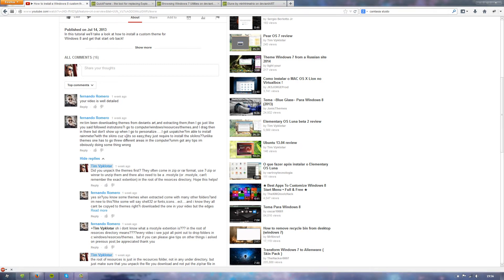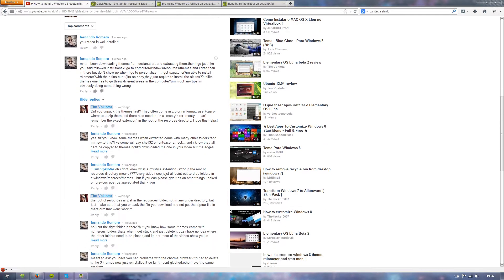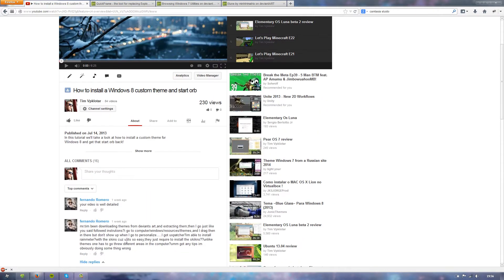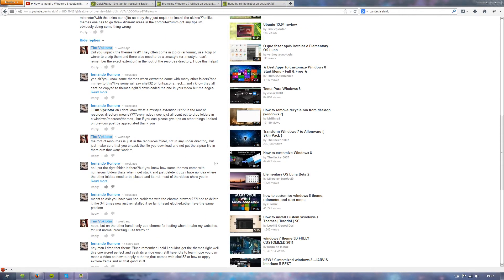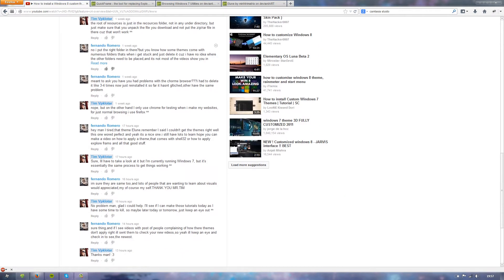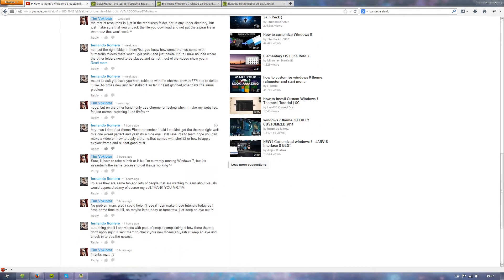Alright guys, I know I haven't been recording for a long time, but Fernando has recently reached out to me and asked for help. He had problems applying a custom theme to Windows 8, and I helped him get through it. I'm very glad to work with Fernando, I really am.